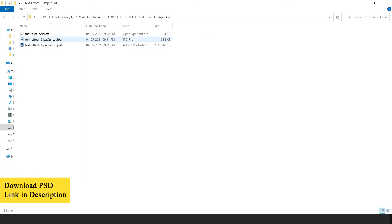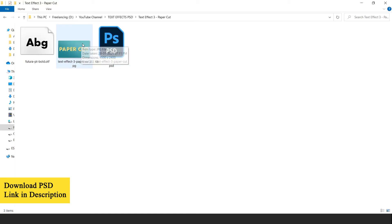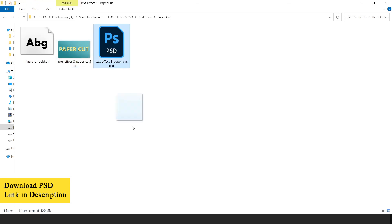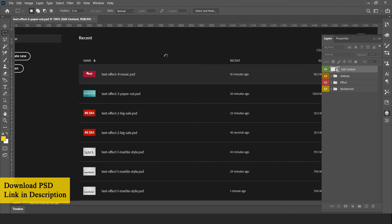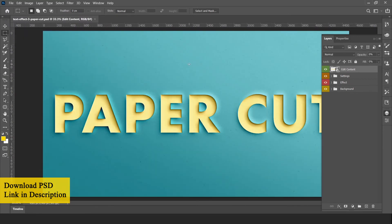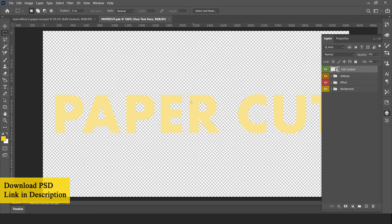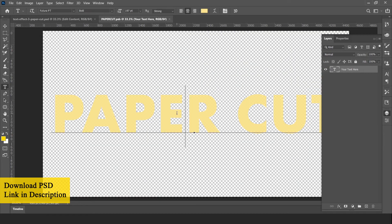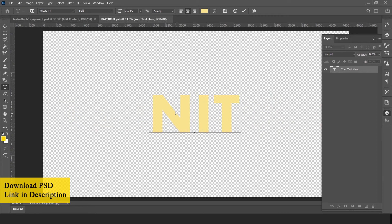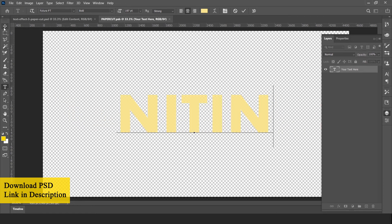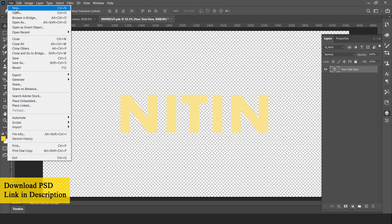Now let's edit text effect 3. Open the text effect PSD file in Adobe Photoshop. Double click on the smart object layer to edit text. Select the text tool and edit your text. Go to file and save this file to update contents.